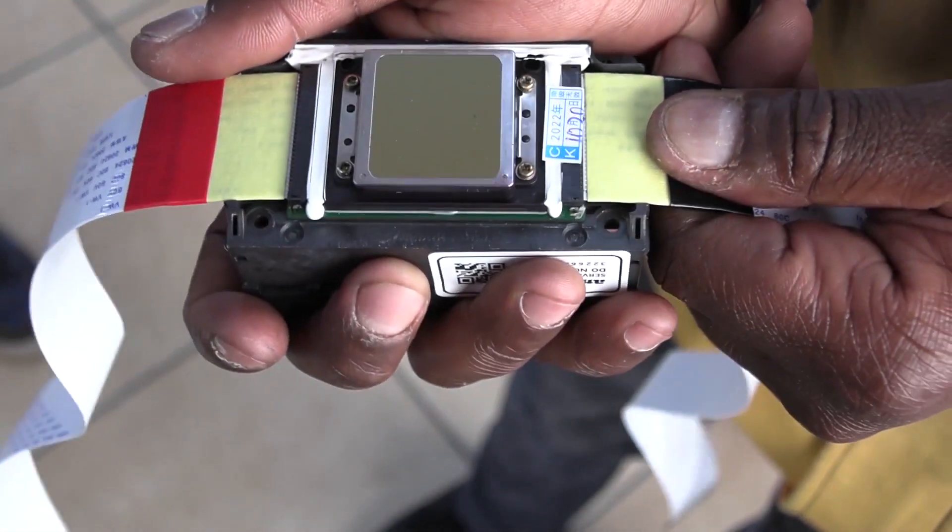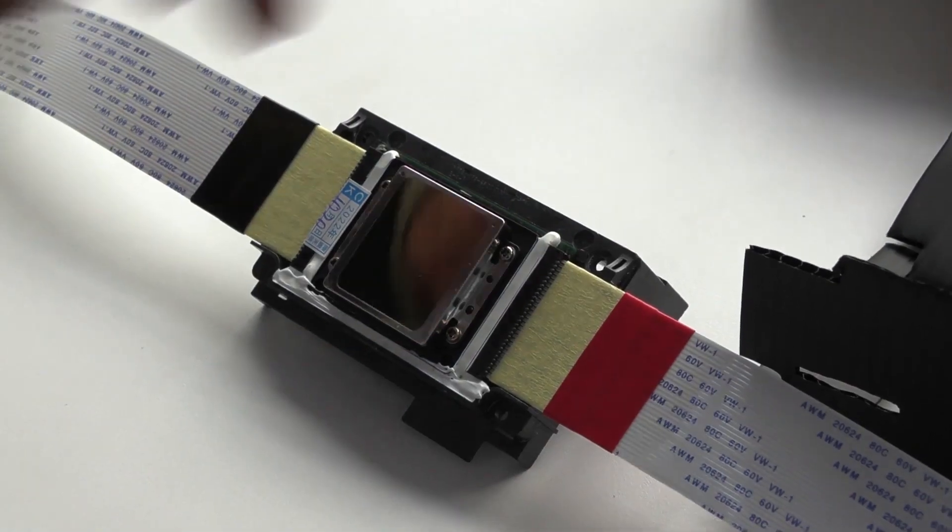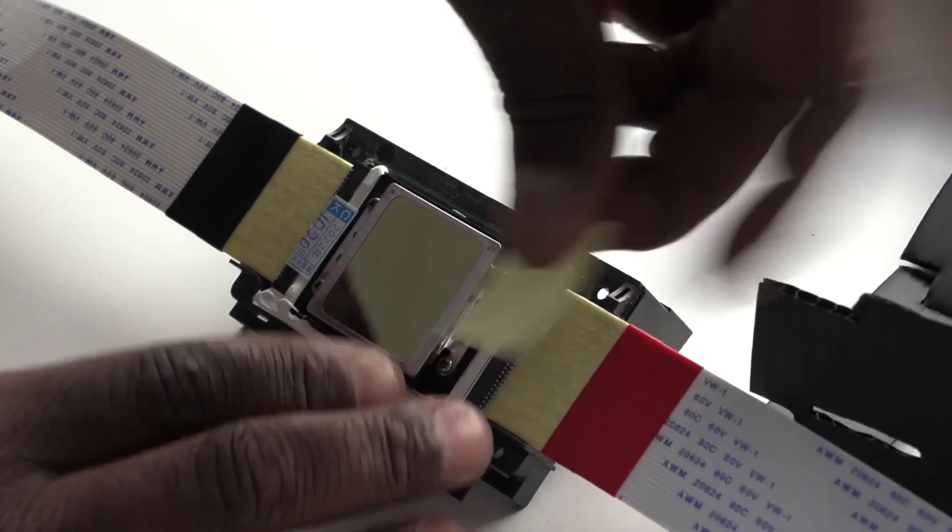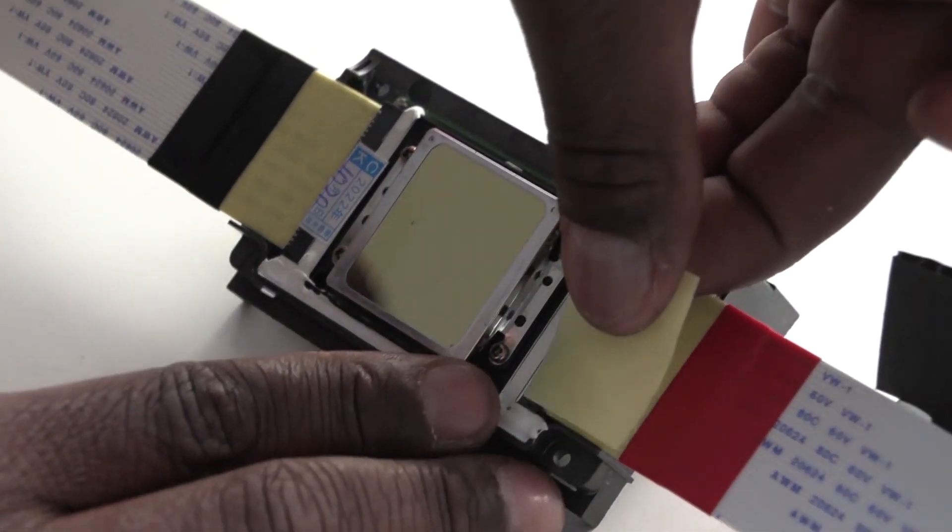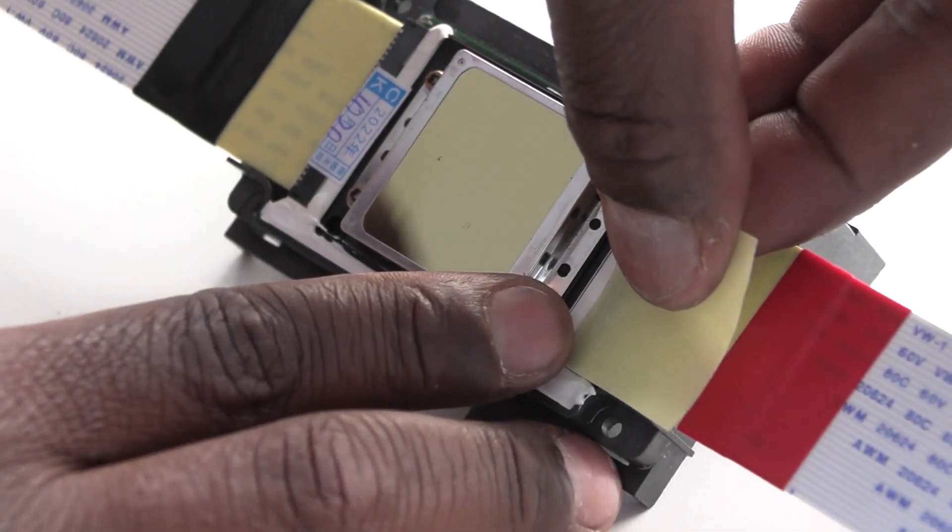Once that is done, put more masking tape over all the attachments, three layers per side.